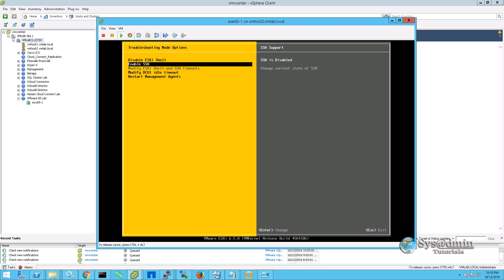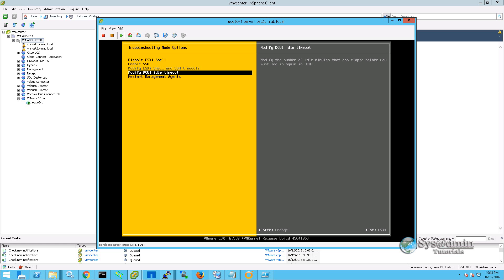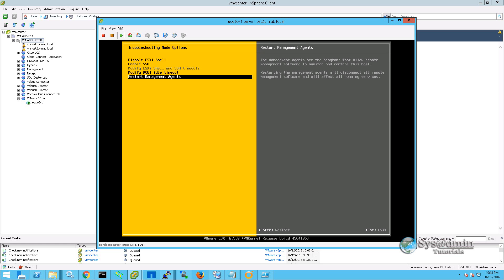We can also enable SSH and we have two options here to modify the ESXi shell timeouts and also the DCUI idle timeouts. Lastly on this page, we can restart the management agents.